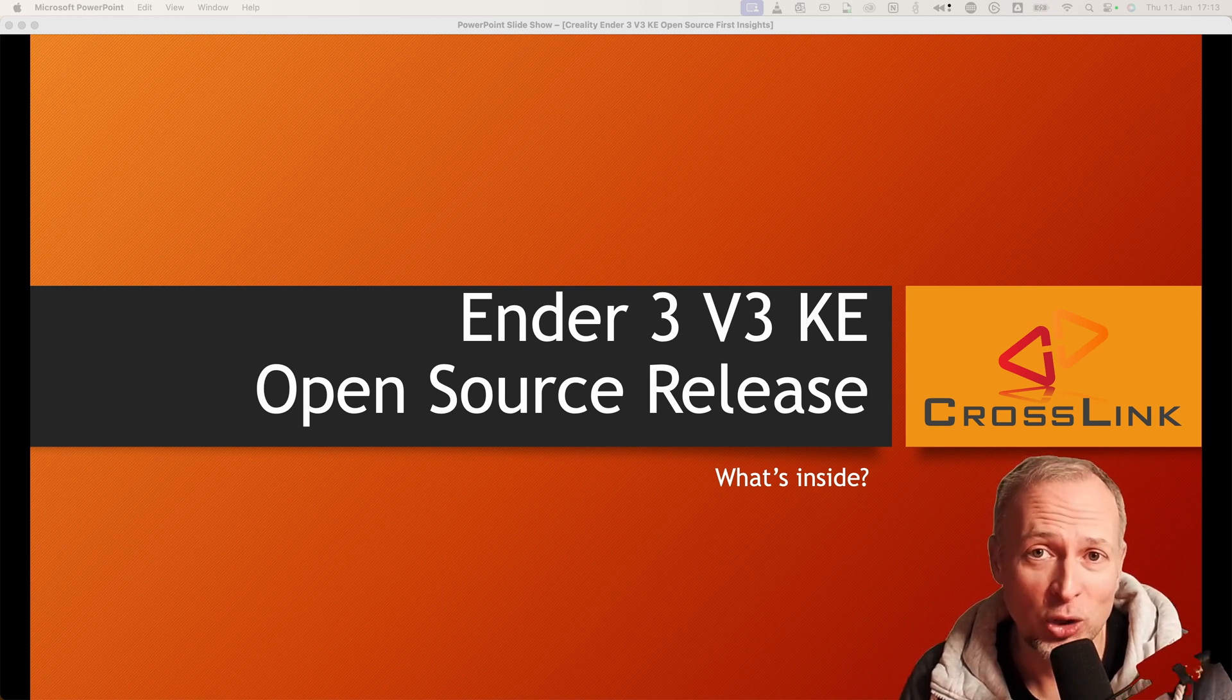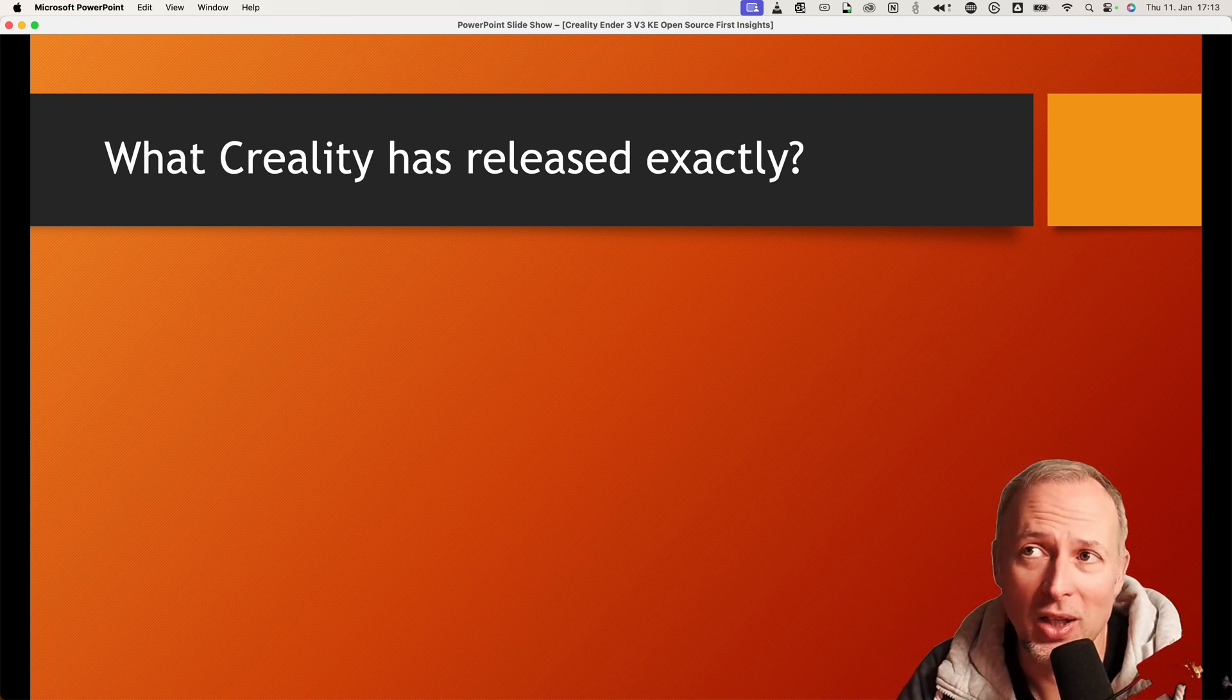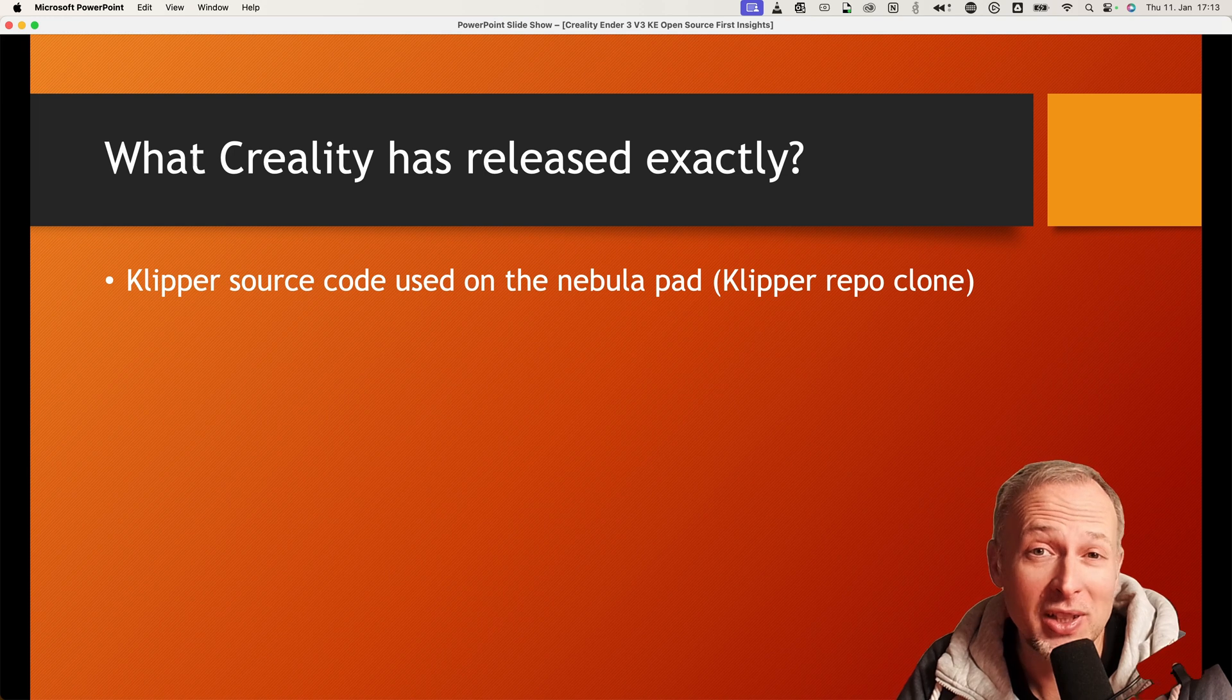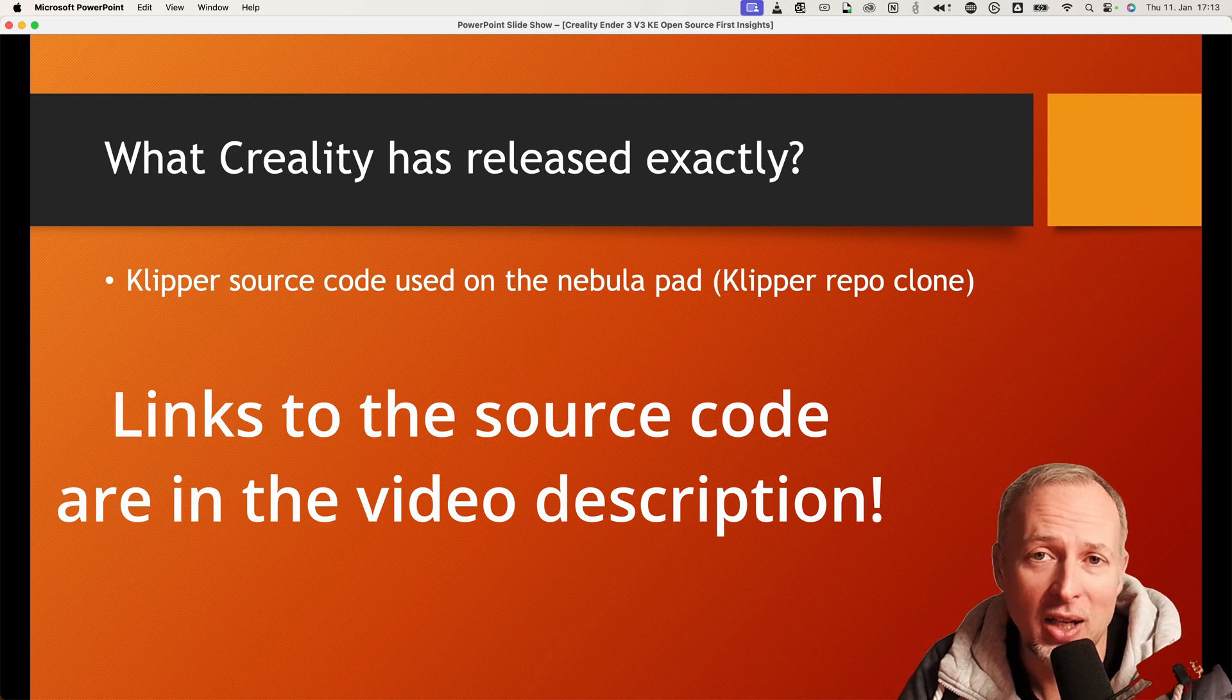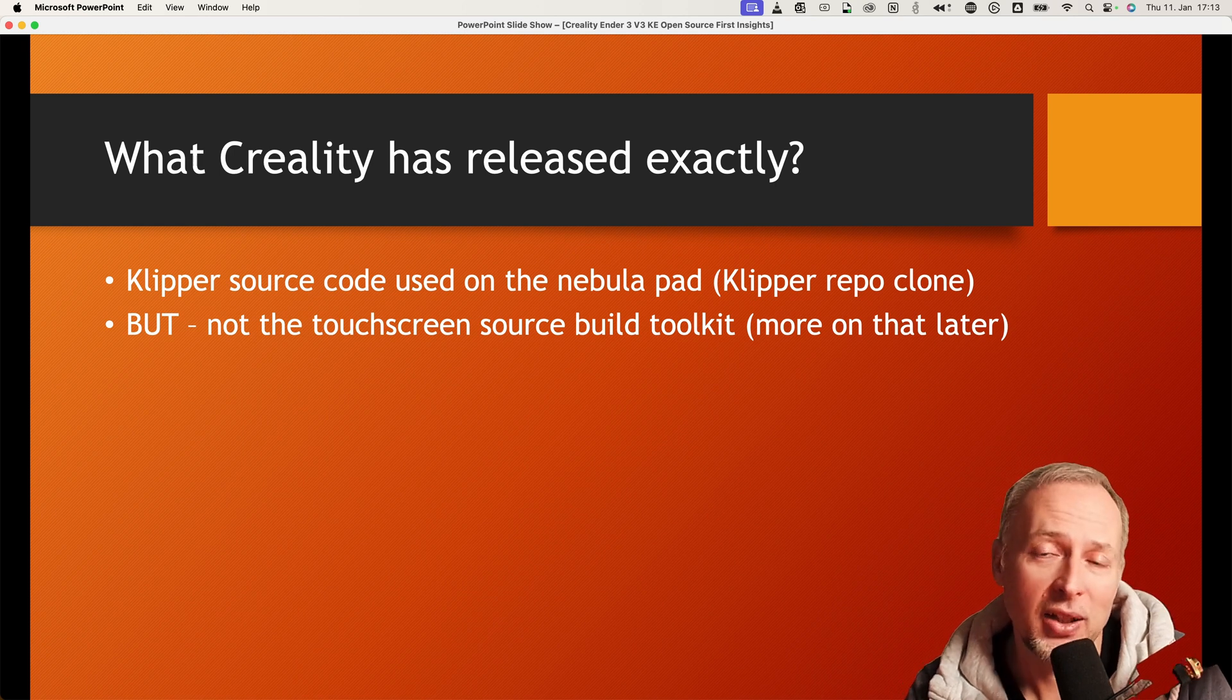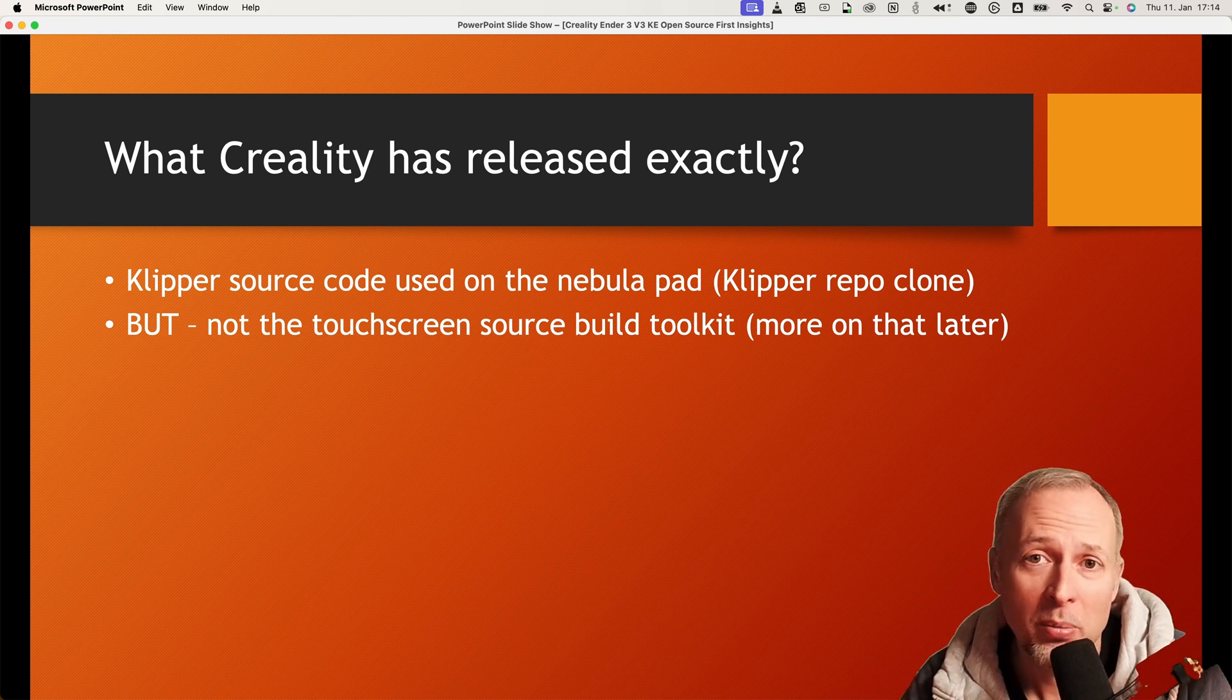So what exactly has Creality released with this open sourcing of the Ender 3 V3 KE Klipper? They released the Klipper source code. Originally they have cloned this from the GitHub repository of Klipper and modified it to run on the Ender 3 V3 KE. But the firmware that's running on the screen that is running Klipper is not open source, so you cannot recompile that or make huge modifications to that, but more on that later.